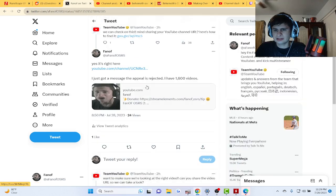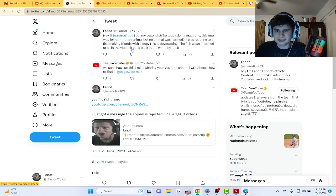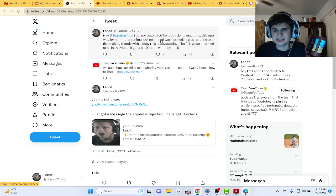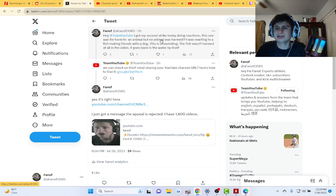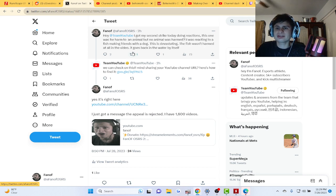I got 1,600 videos. I got my second strike today doing reactions. This was for harm to the animal. No animal was harmed. I was reacting to a fish making friends with a dog. The fish wasn't harmed at all in the video, goes back to the water by itself.